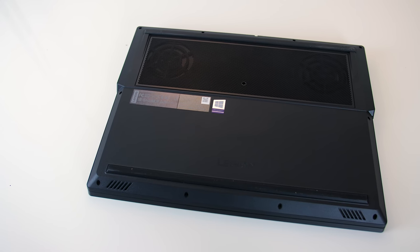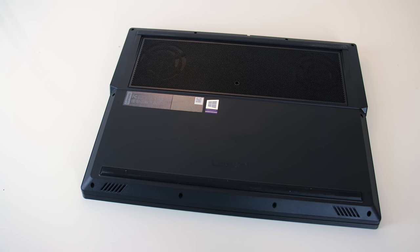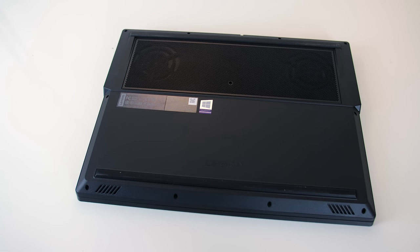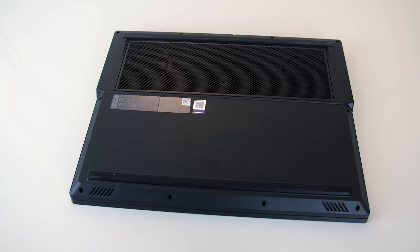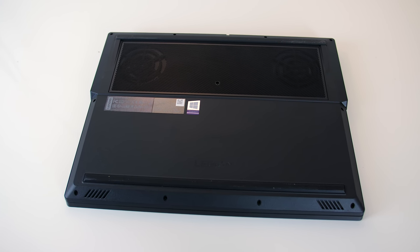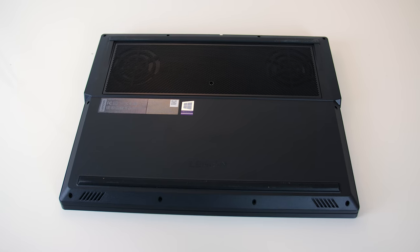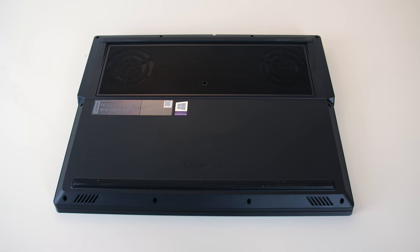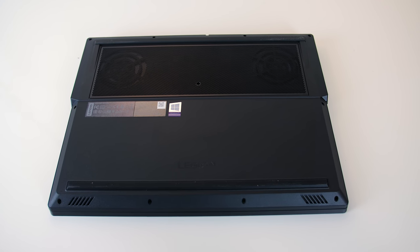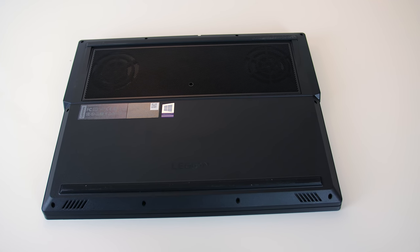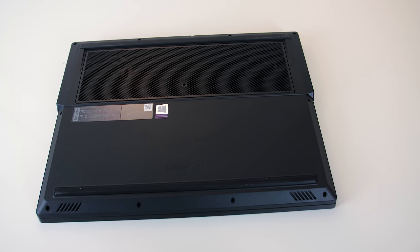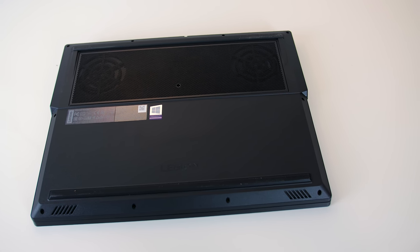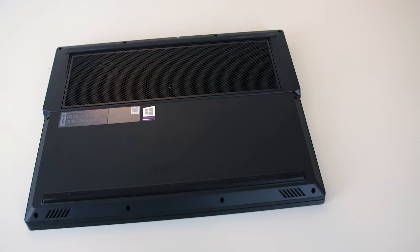Underneath is pretty clean looking, and the rubber feet did a good job of preventing movement while in use. We've got the two air intake fans toward the back corners under the black metal mesh, though no dust filters here.